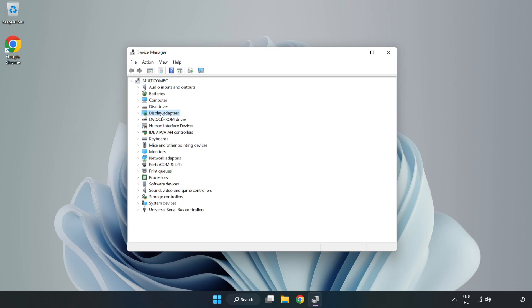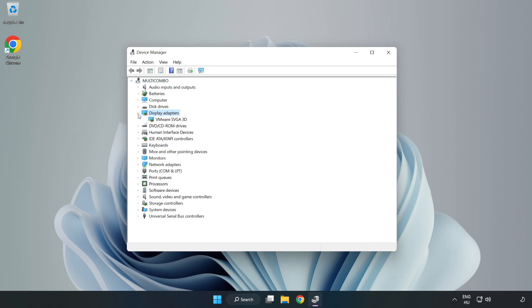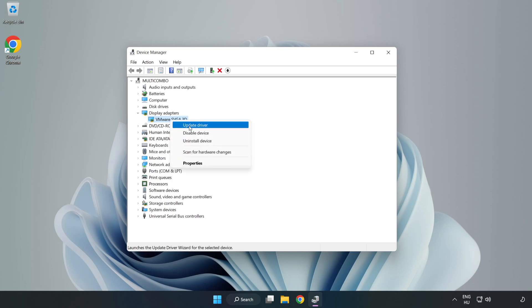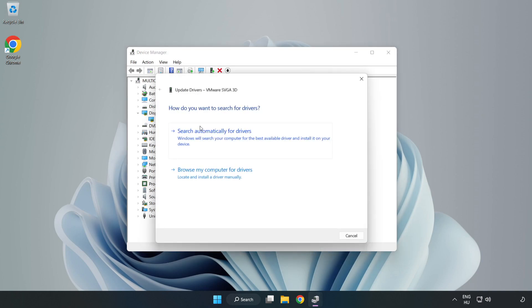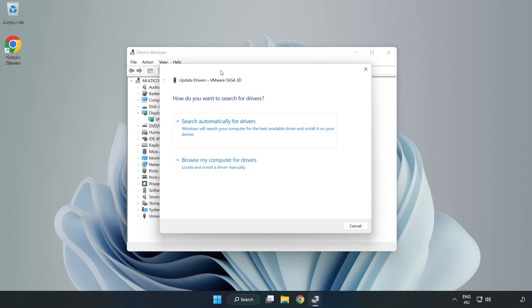Click Display Adapters. Select your display adapter, right-click, and update driver. Search automatically for drivers.